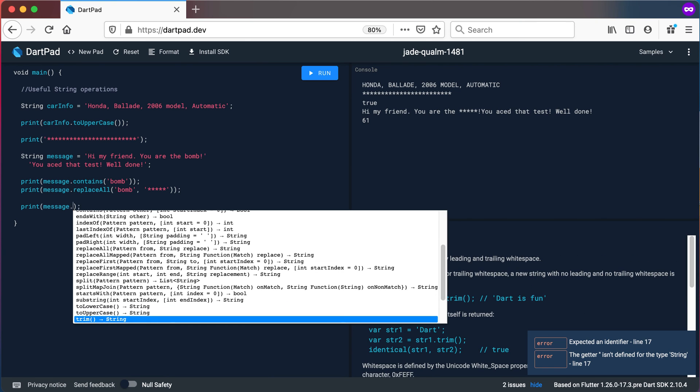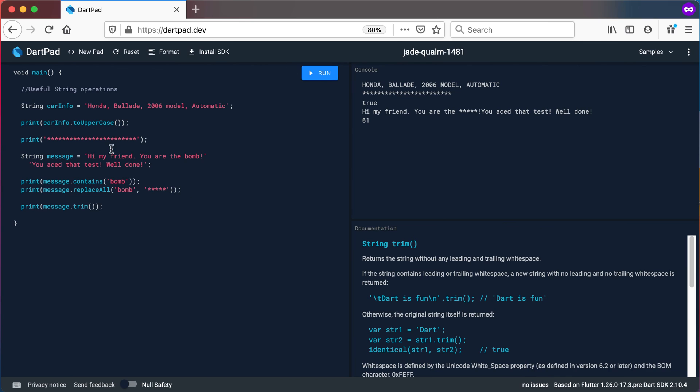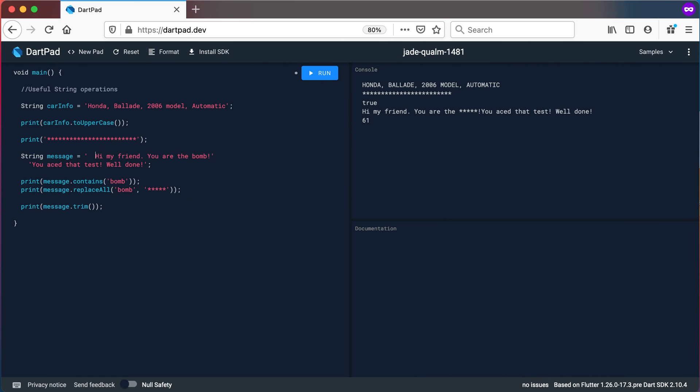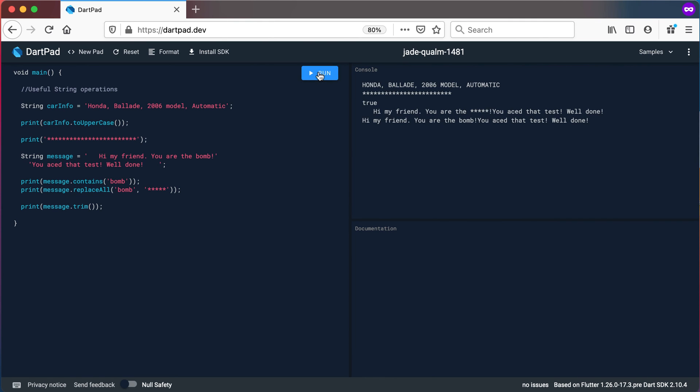A nice one also is trim for example if you have some space in the beginning and at the end. Let's say you've got a user text field where somebody types his name and you don't want that name to start with open space at the beginning and the end.